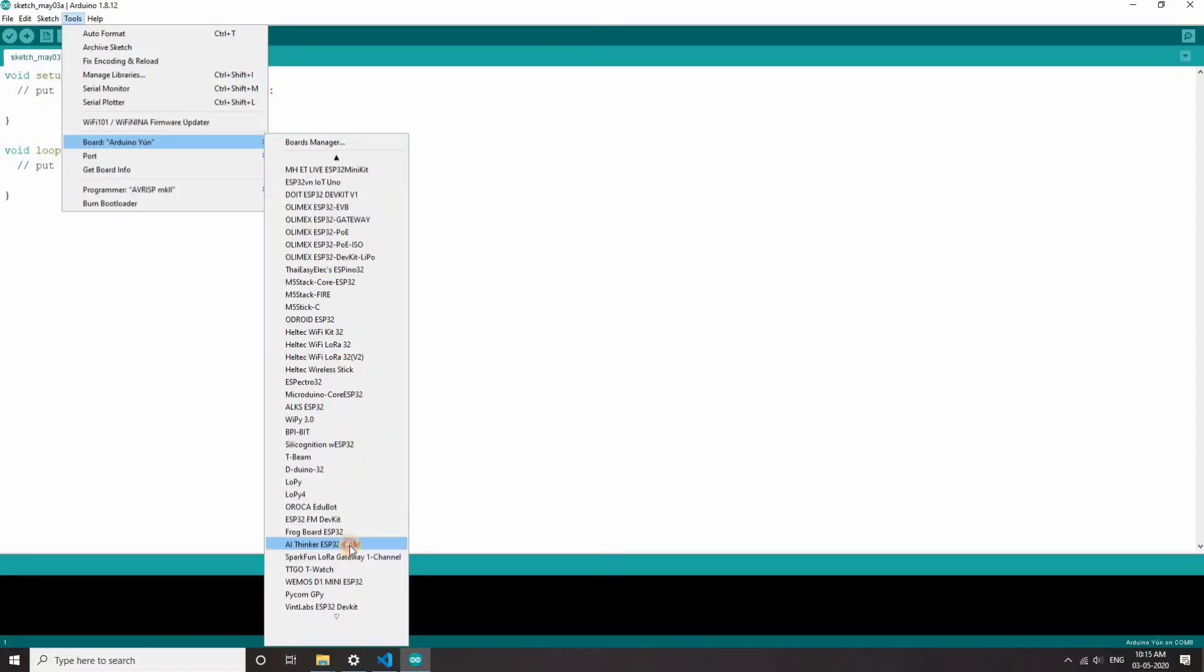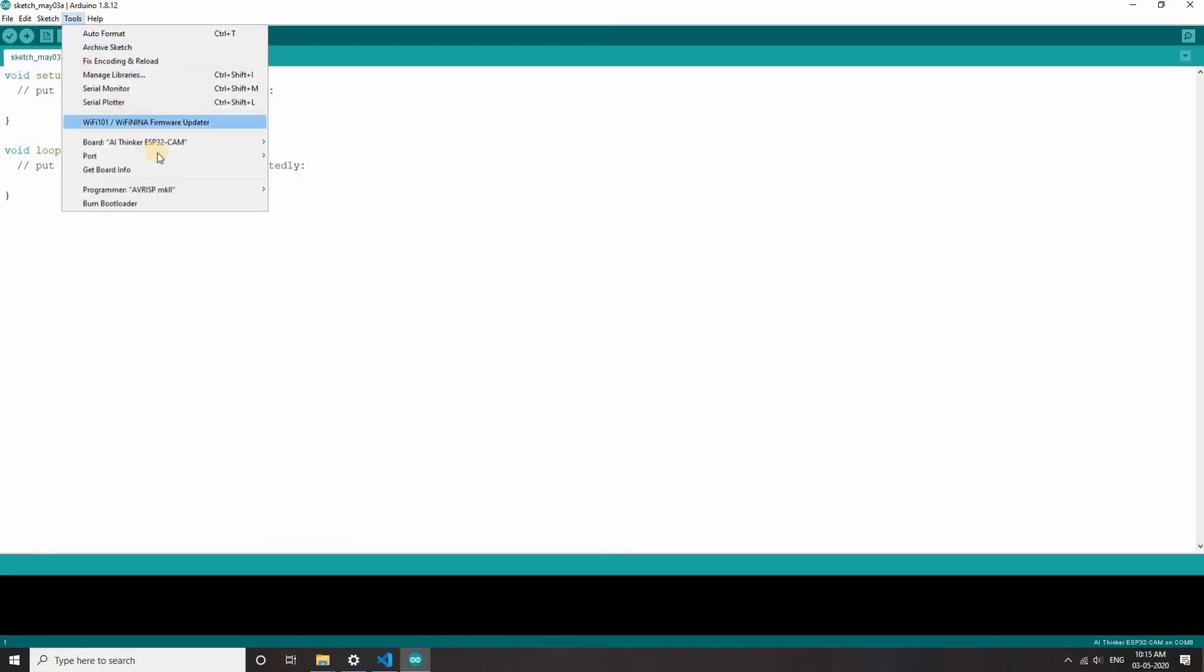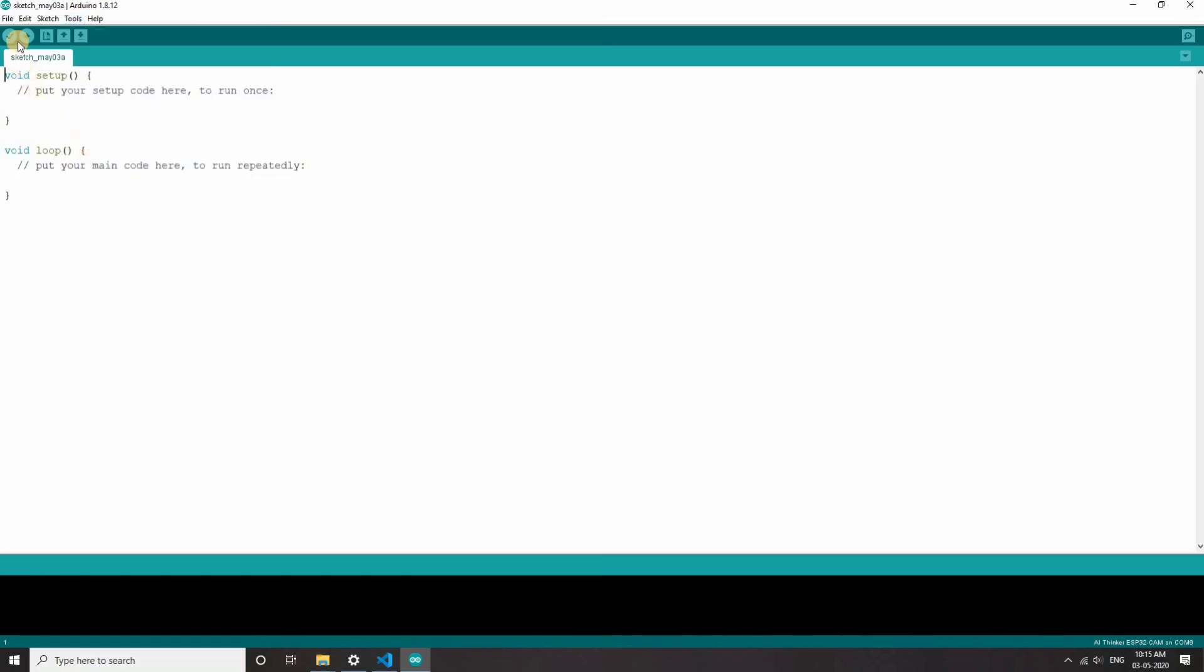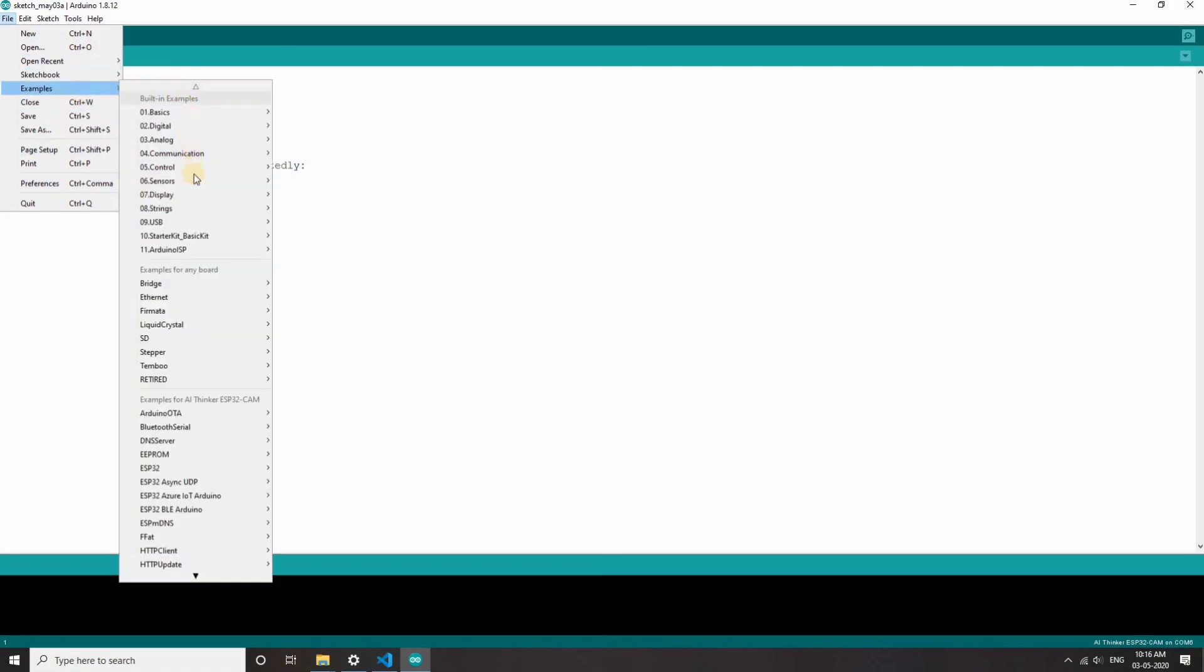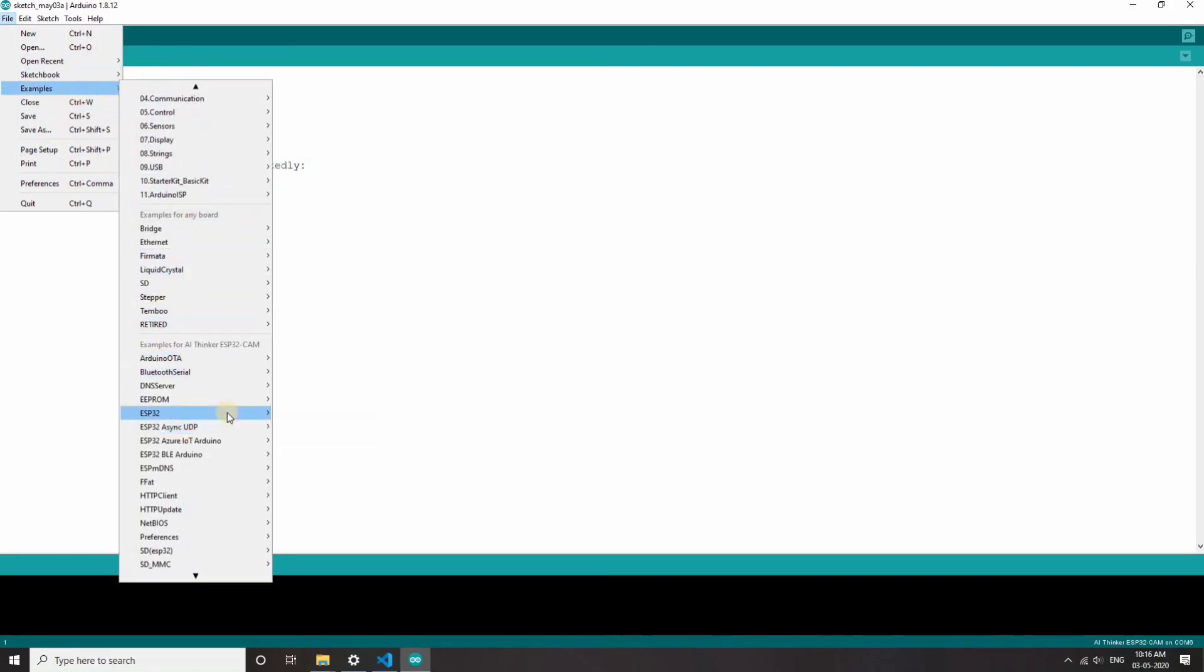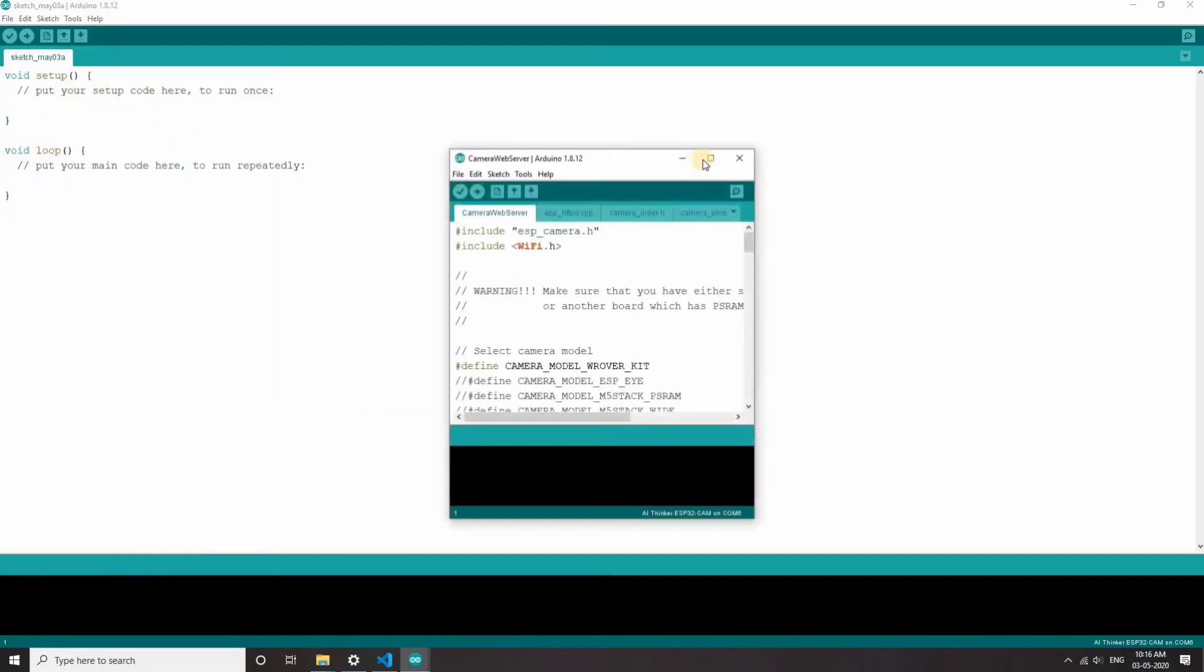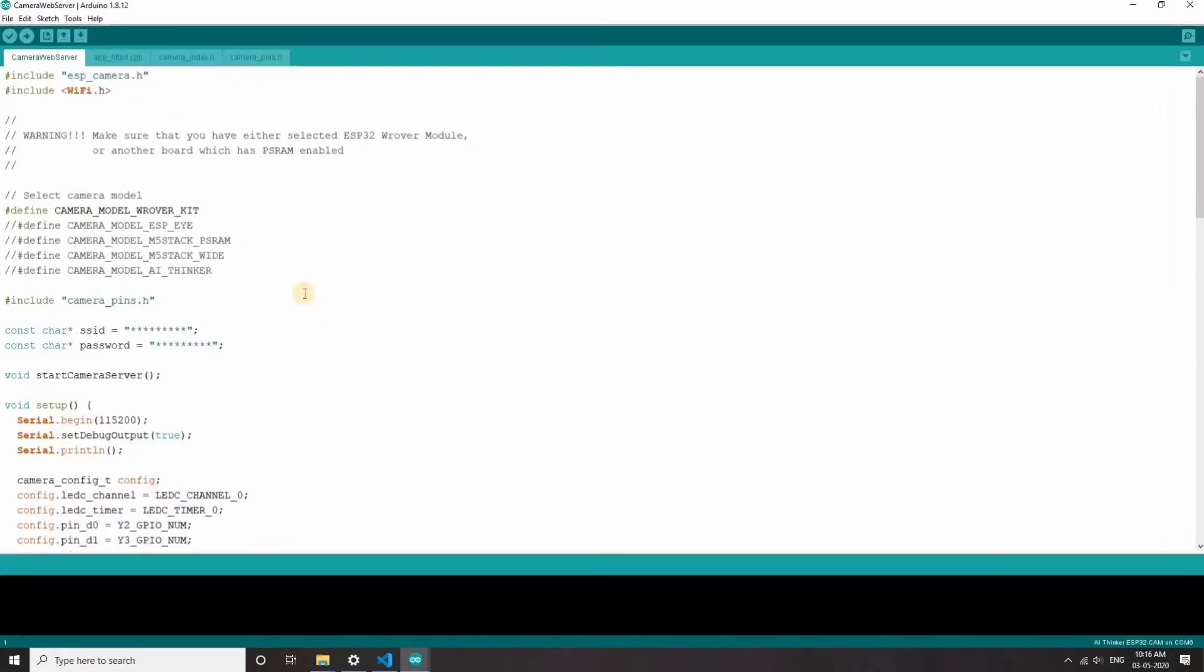I think ESP32 camera, so select the port. Now go to files, example, and right here you can see ESP32 camera and camera web server. This is the sketch that we want to upload.